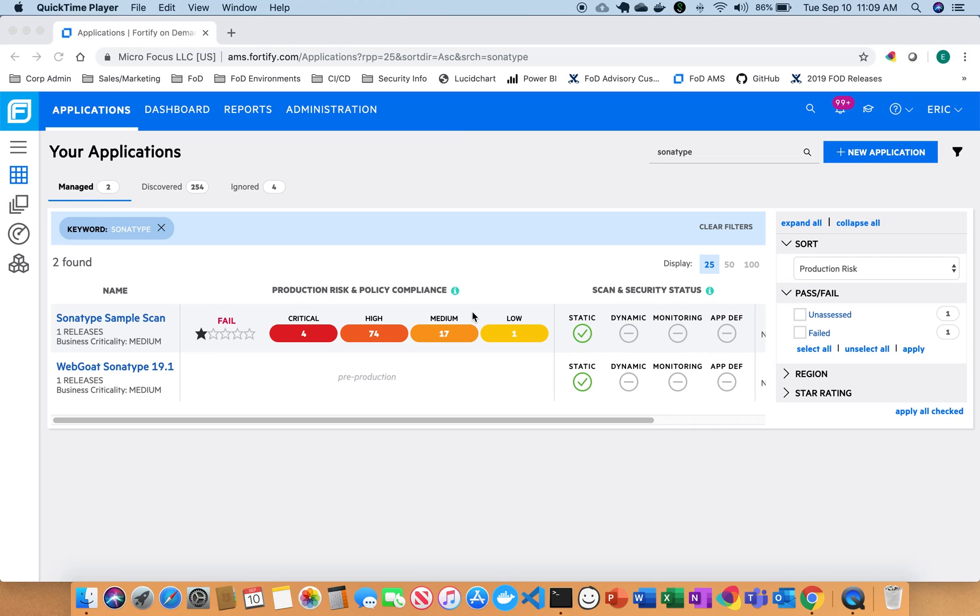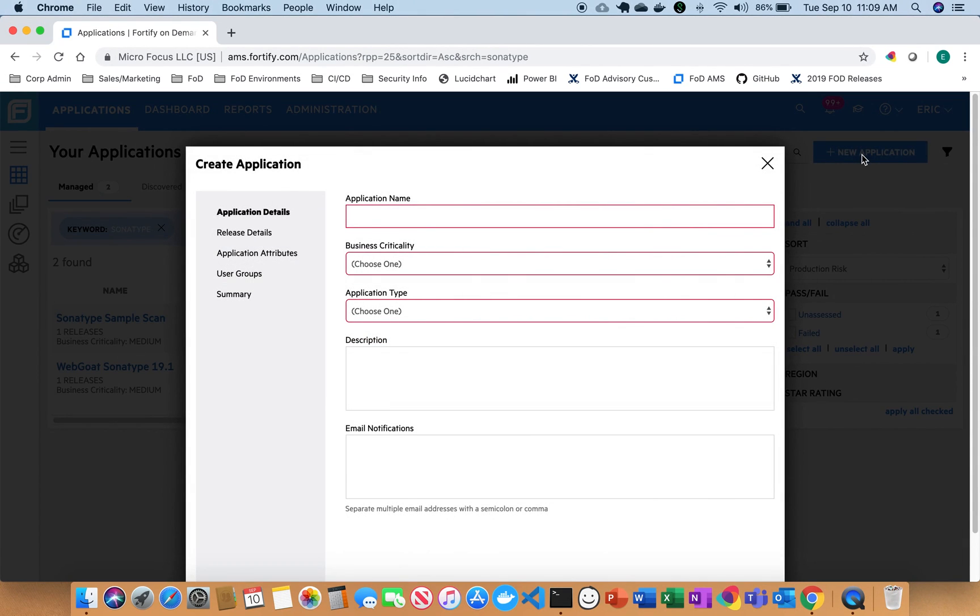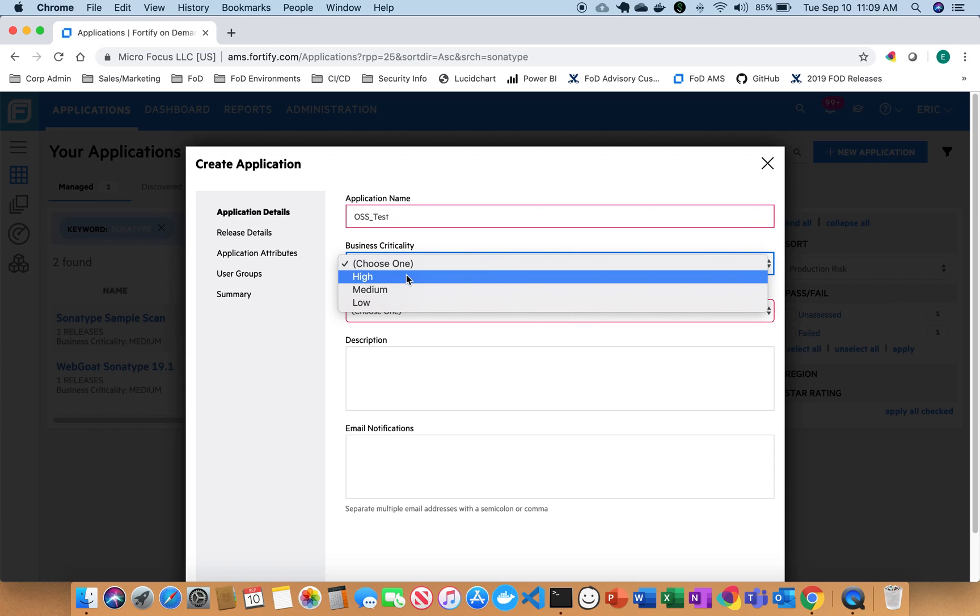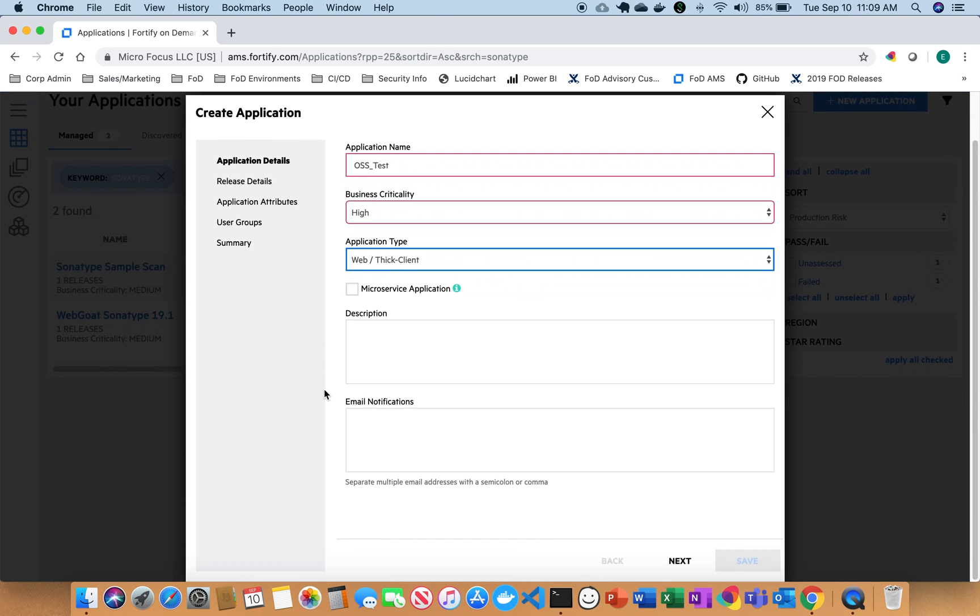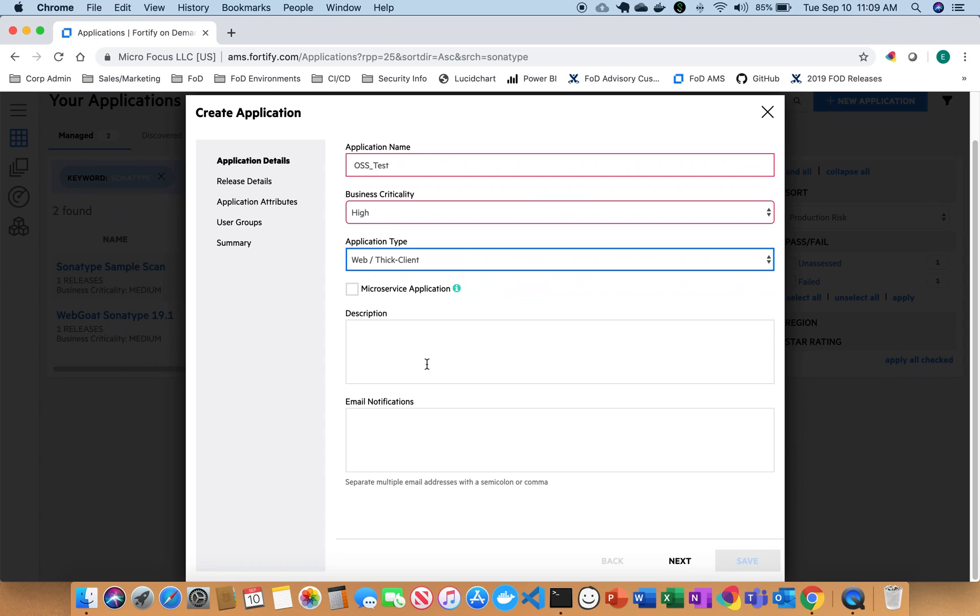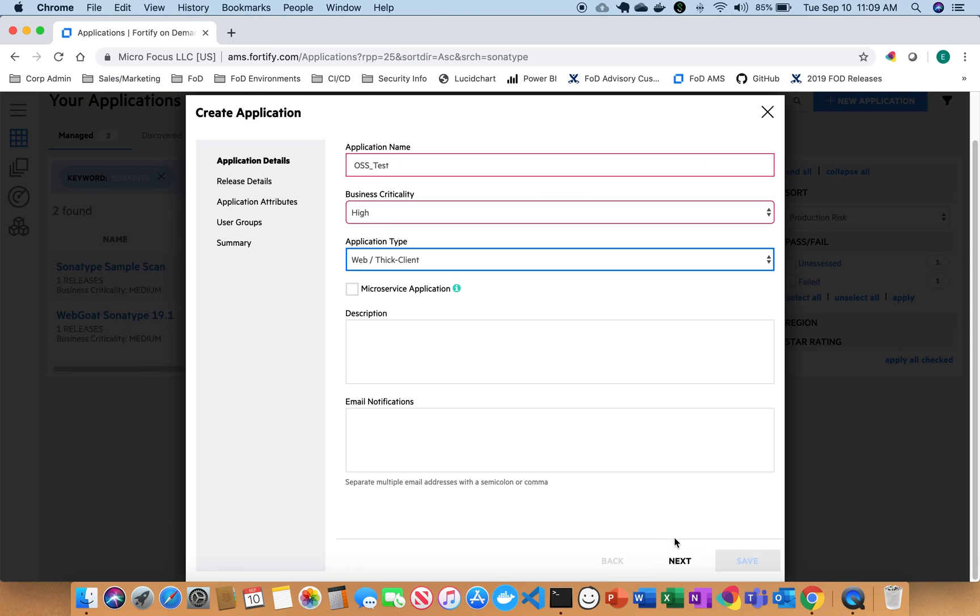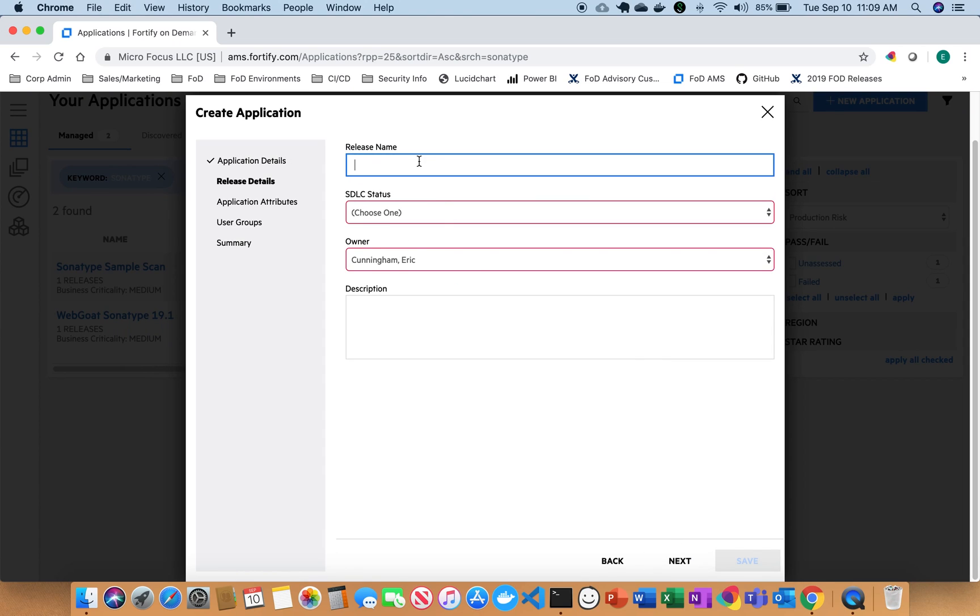So we're going to go ahead and create a new application and we can name it whatever we like. We'll just call this one open source test. Click next. We'll choose a release name, just call this one test one.